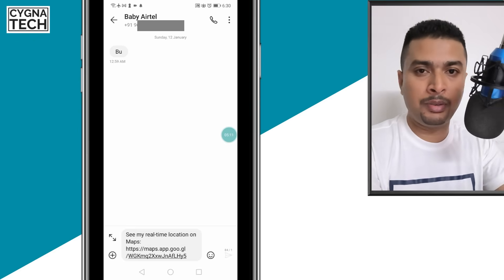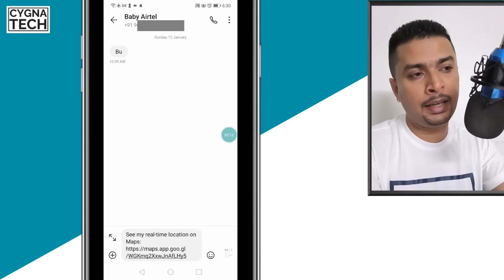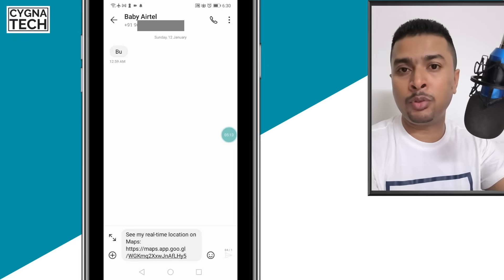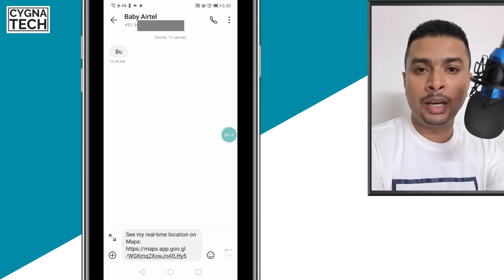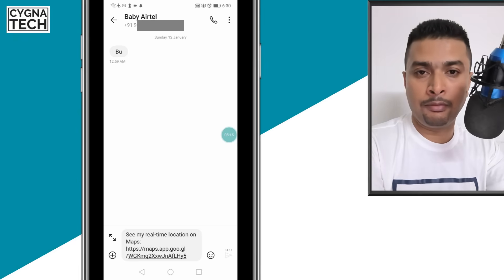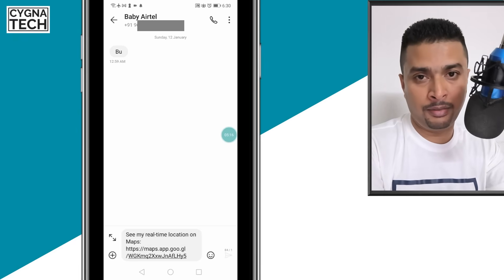They just open the SMS, click on the link, and it is going to direct them to Google Maps on their phone.